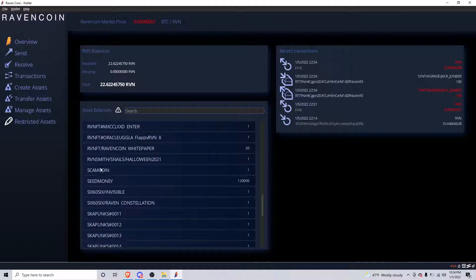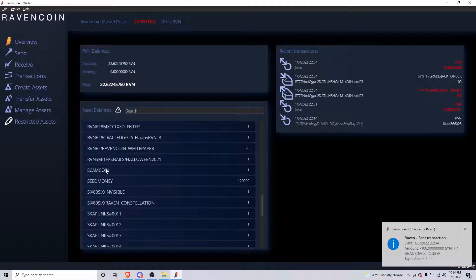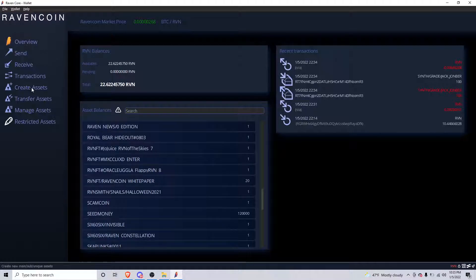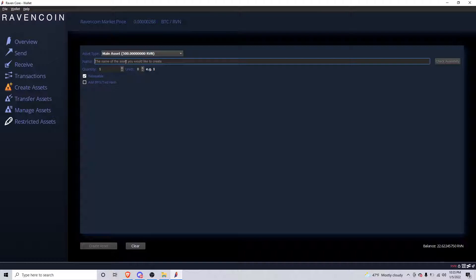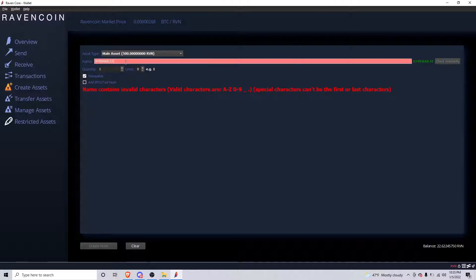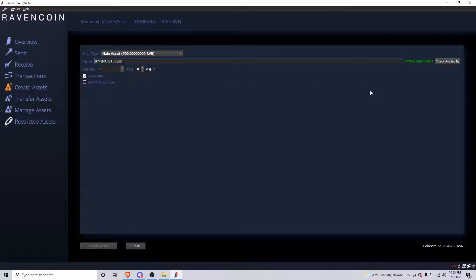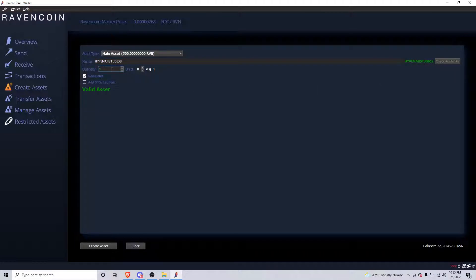Don't be afraid of something like a 'scam coin' — it's just a coin someone made and they send it to different people to distribute it. To create an asset, go to 'Create Assets.' It does cost 500 Raven to make a main asset and it's burned forever. You could do something like 'Hype Man Studios' — you can have spaces — just make sure the name is available.